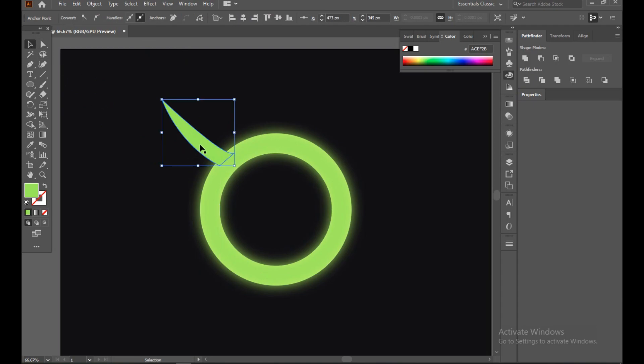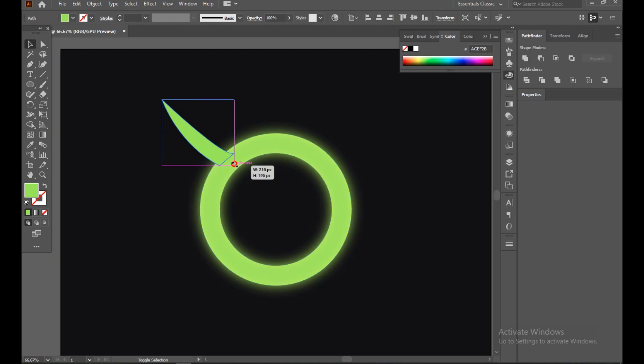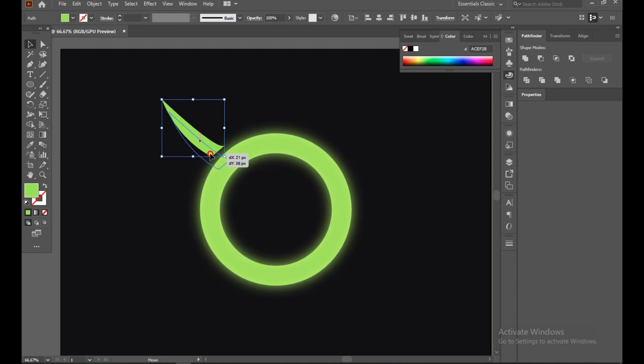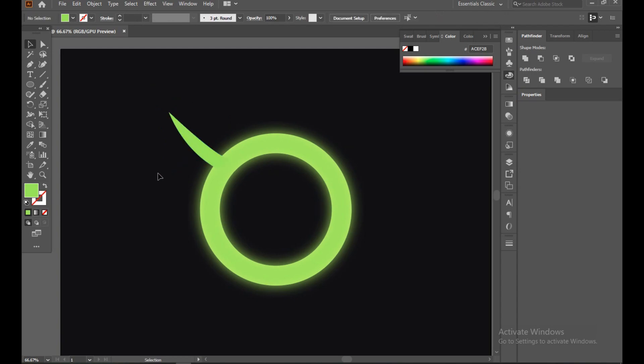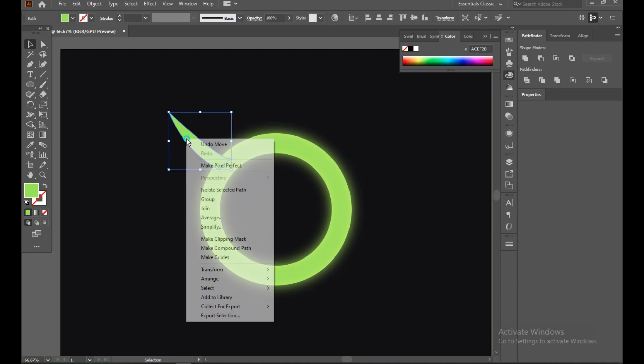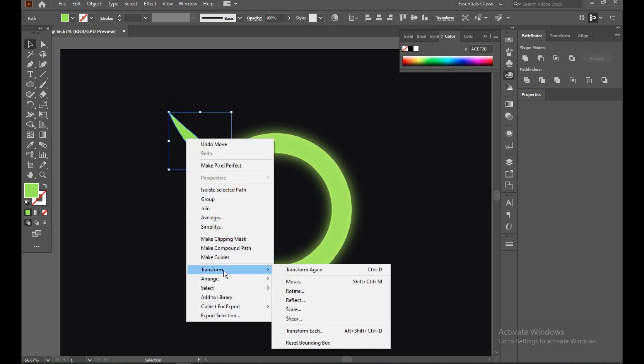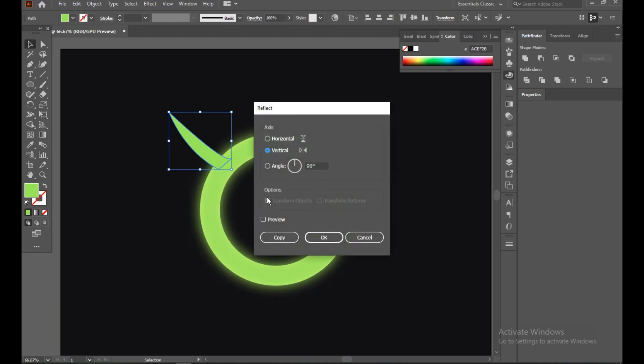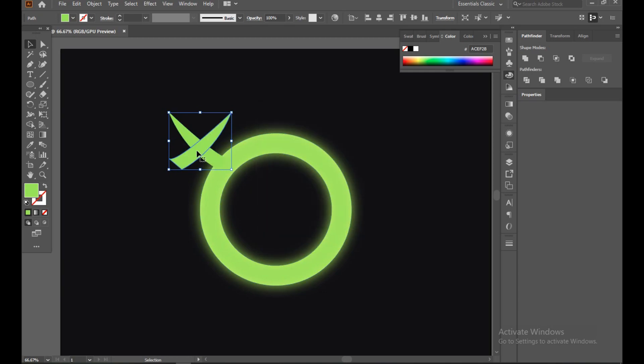You can see here, here we go. Select this, Transform, Reflect, turn on the preview, Copy.